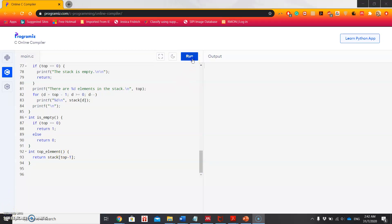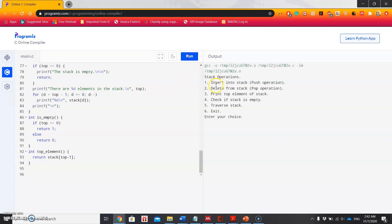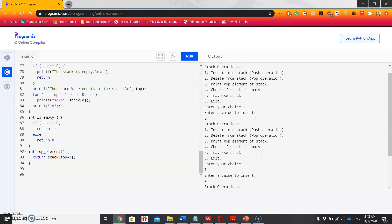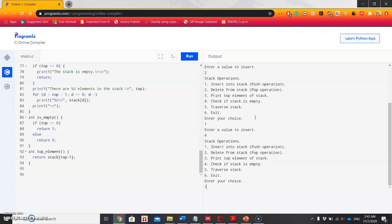Now let's run the program. See, it's asking for the options. So first I'm selecting one, that means I want to push an item. Enter the value, let's say 2. Again I want to push something, I choose 1, next value 4.